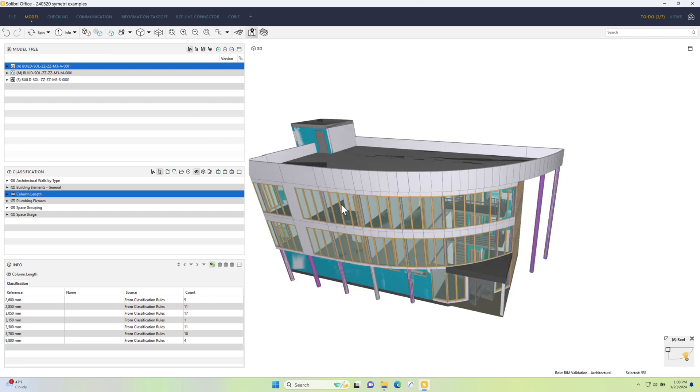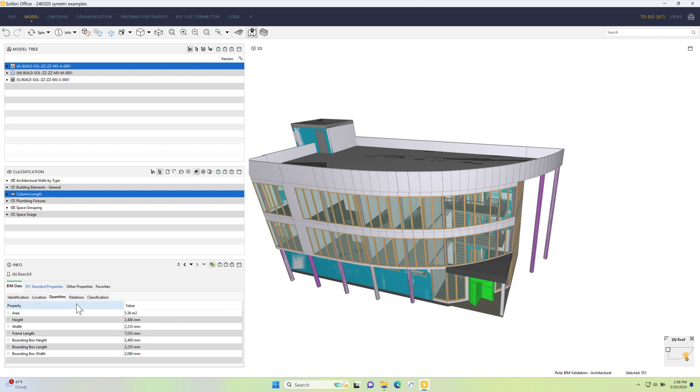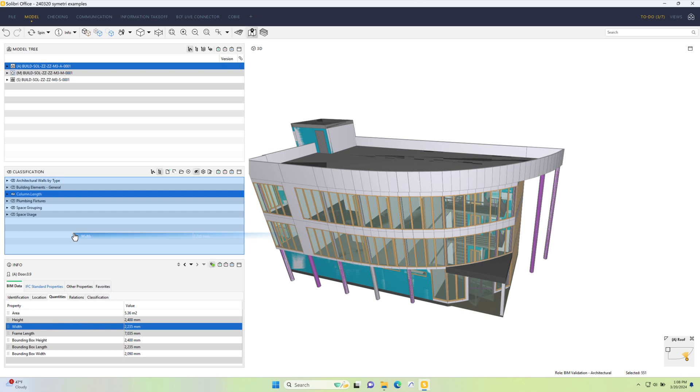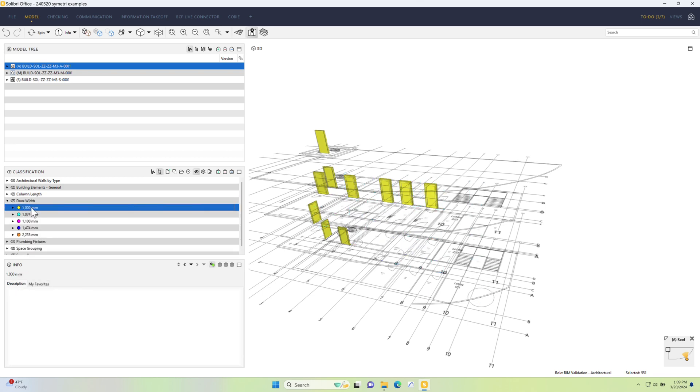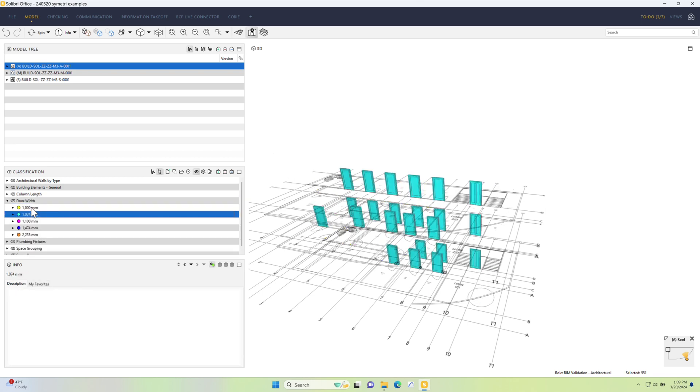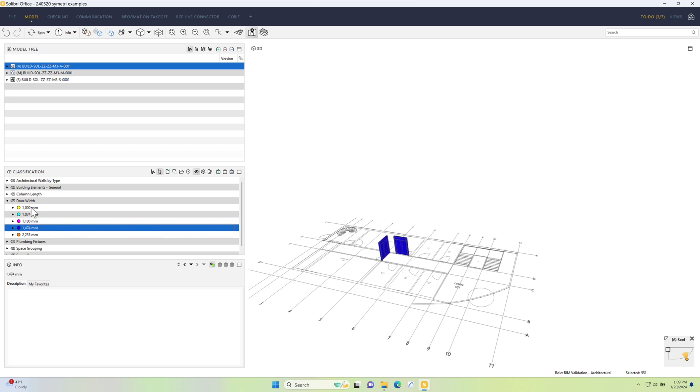Another example might be if I grab the doors. So I've got one door here. Again, we'll go to quantities and maybe this time we'll go with width and drag and drop. And now I've got a new classification that shows all the doors grouped together by their widths. They're even listed out here: one meter wide, 1074s, 1100s, etc.